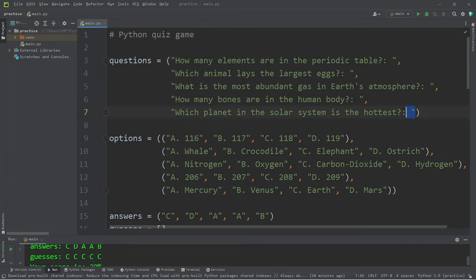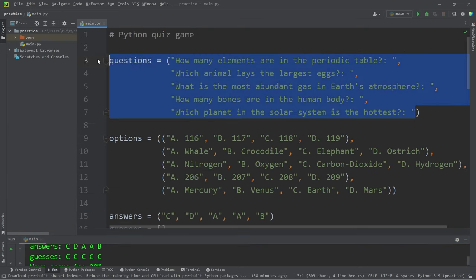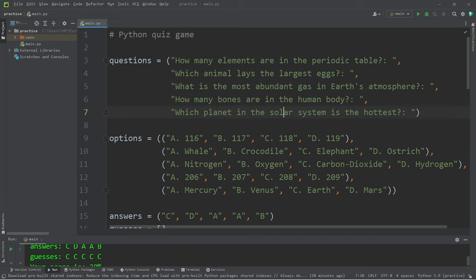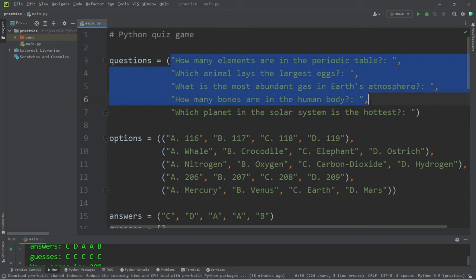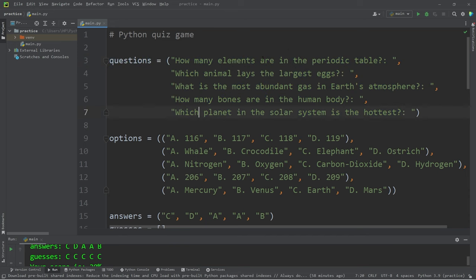All right, everybody. Well, that is a quiz game. Feel free to add more or less questions or come up with your own questions. And that is a quiz game written in Python.